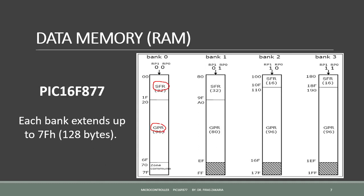The selection of the banks, the access to one of these banks, is determined by two control bits: the RP1 and RP0 bits. These are two bits in the status register, which is one of the special function registers.